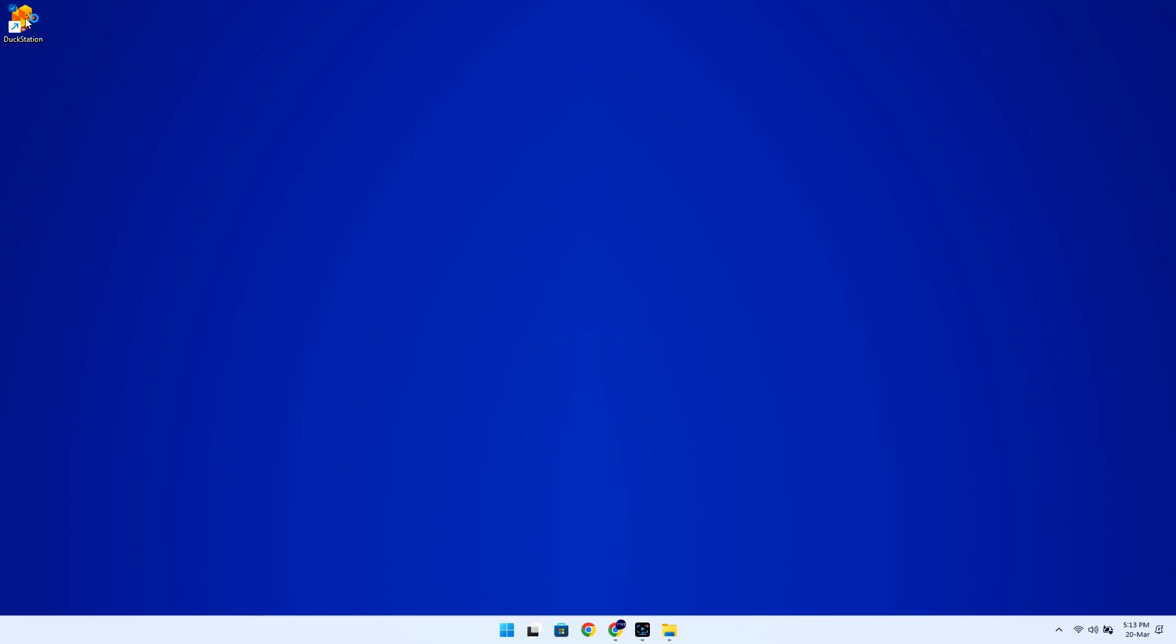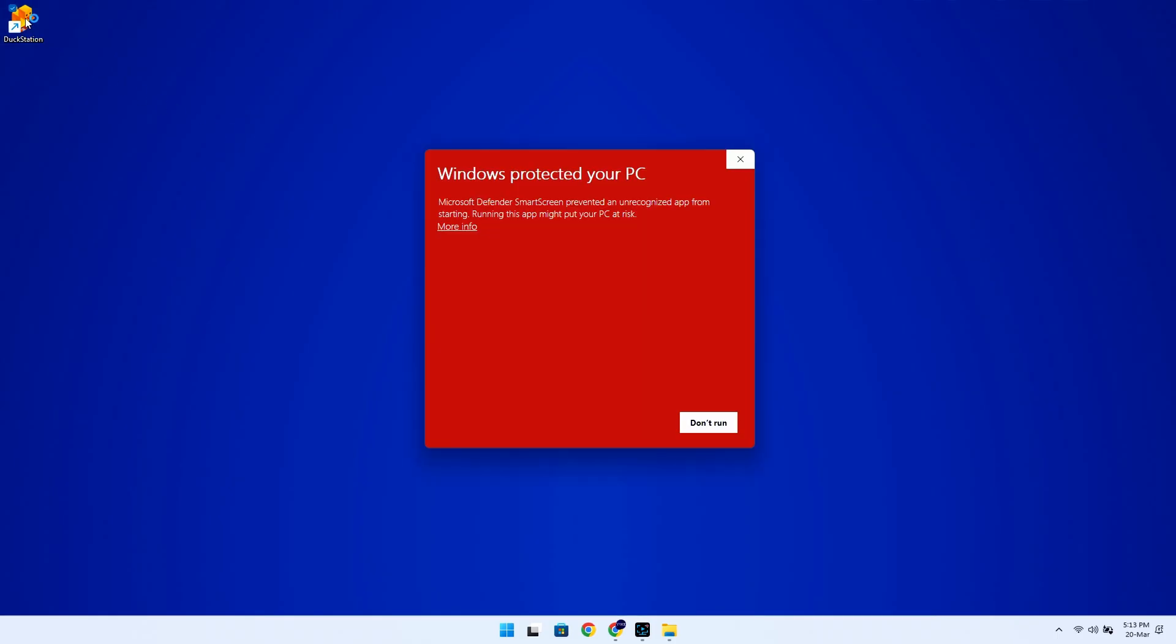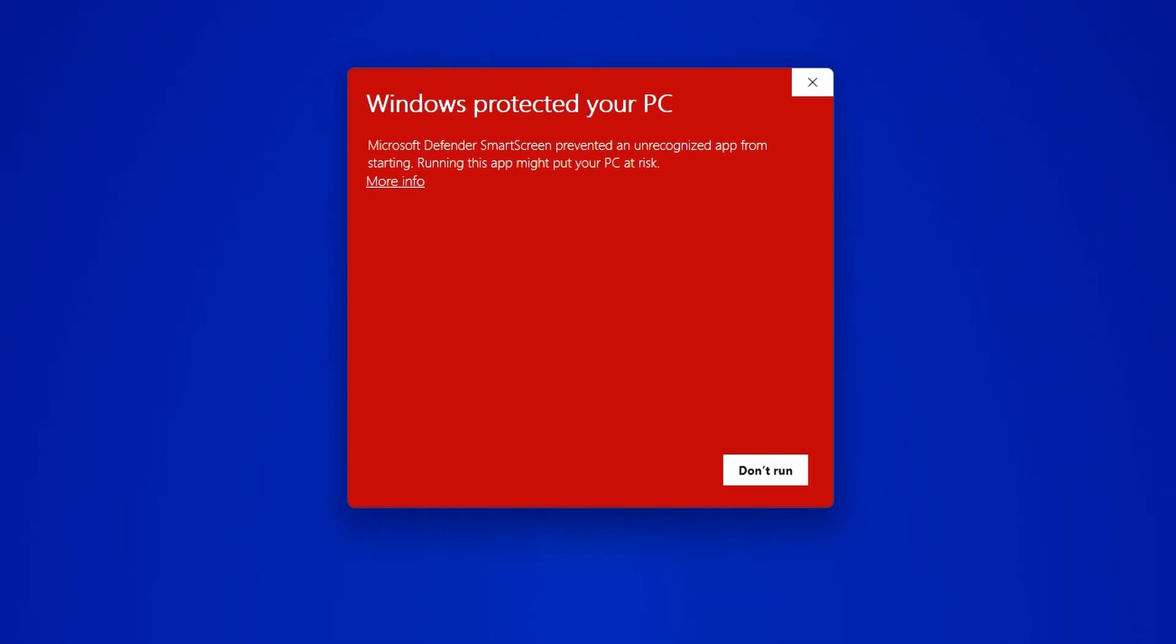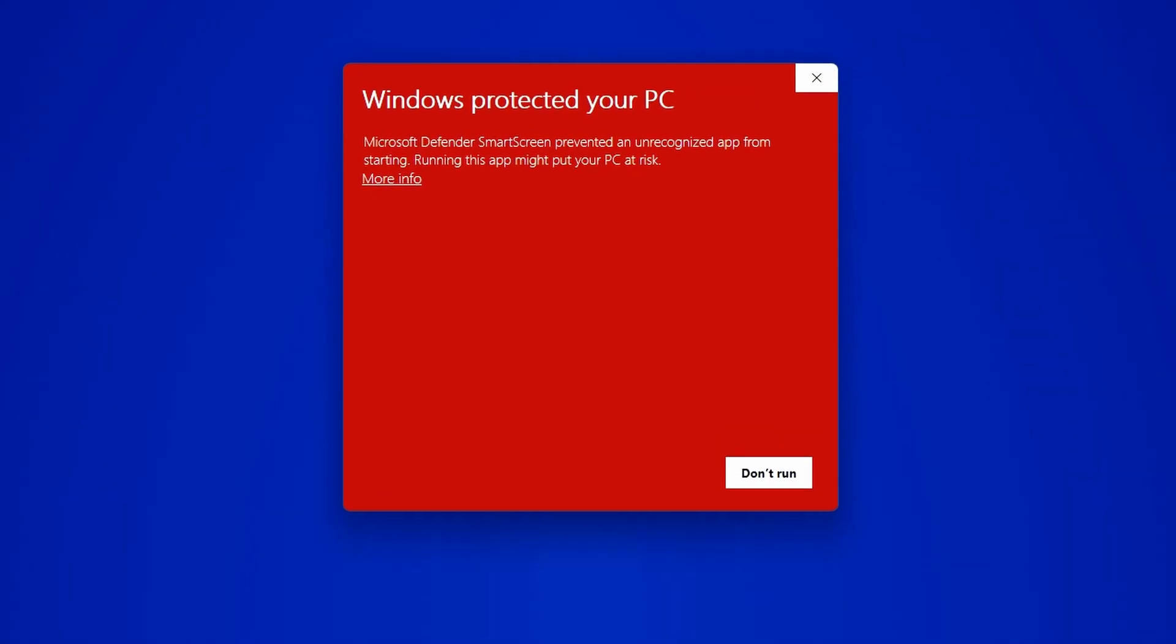Okay, so once you try to launch it, Windows might flag it as a risky application, as you can see here. But there's nothing to worry about because you can bypass this by clicking More Info over here, and then Run Anyway.